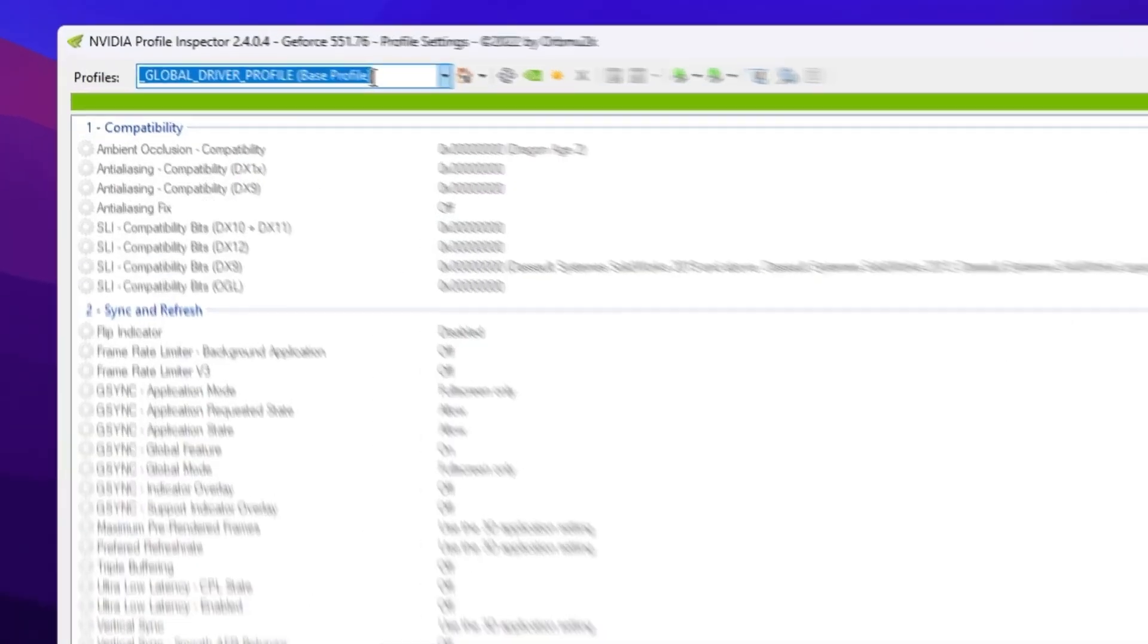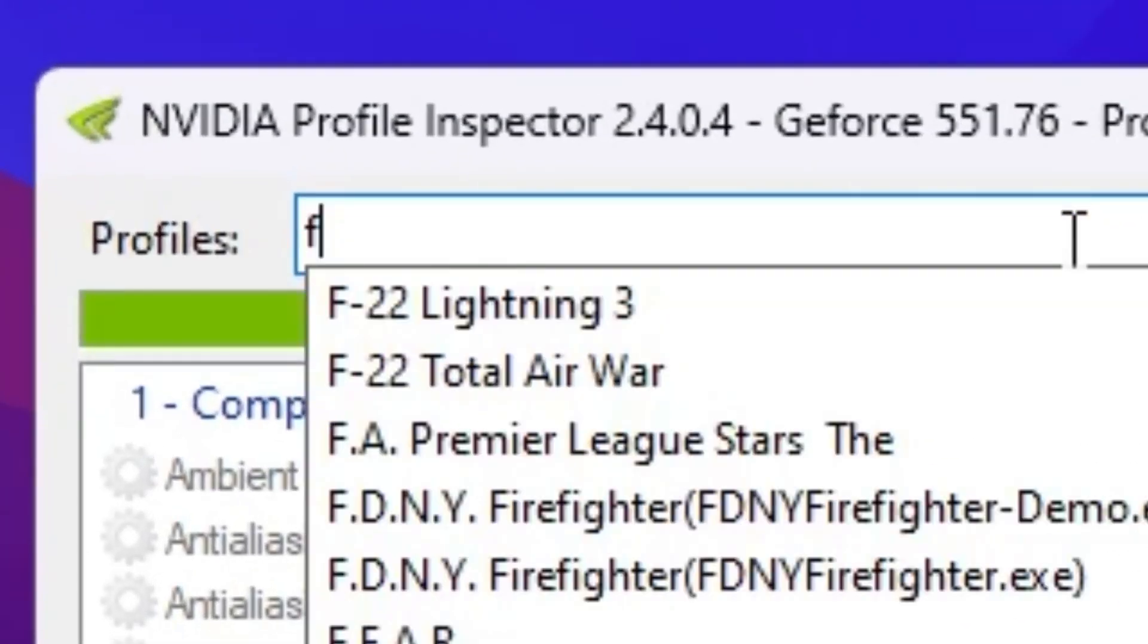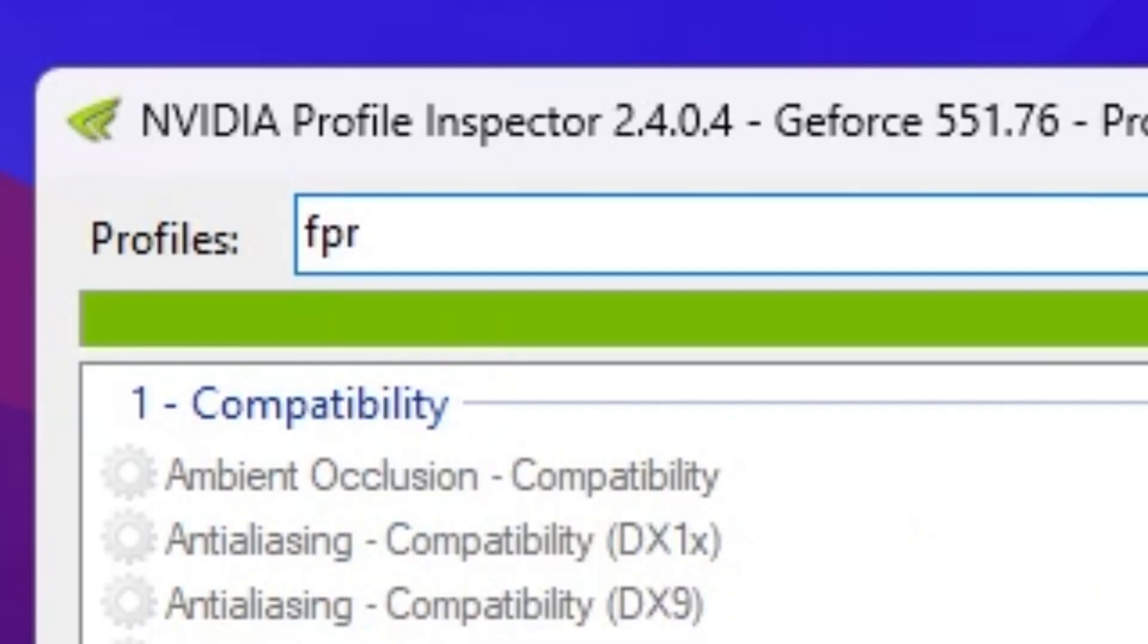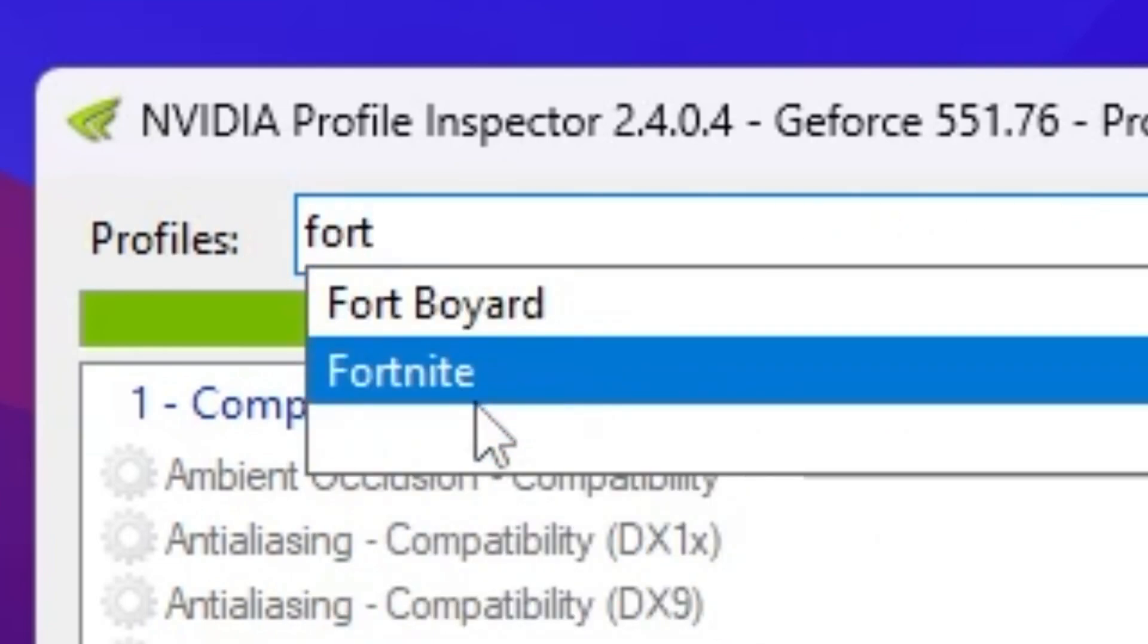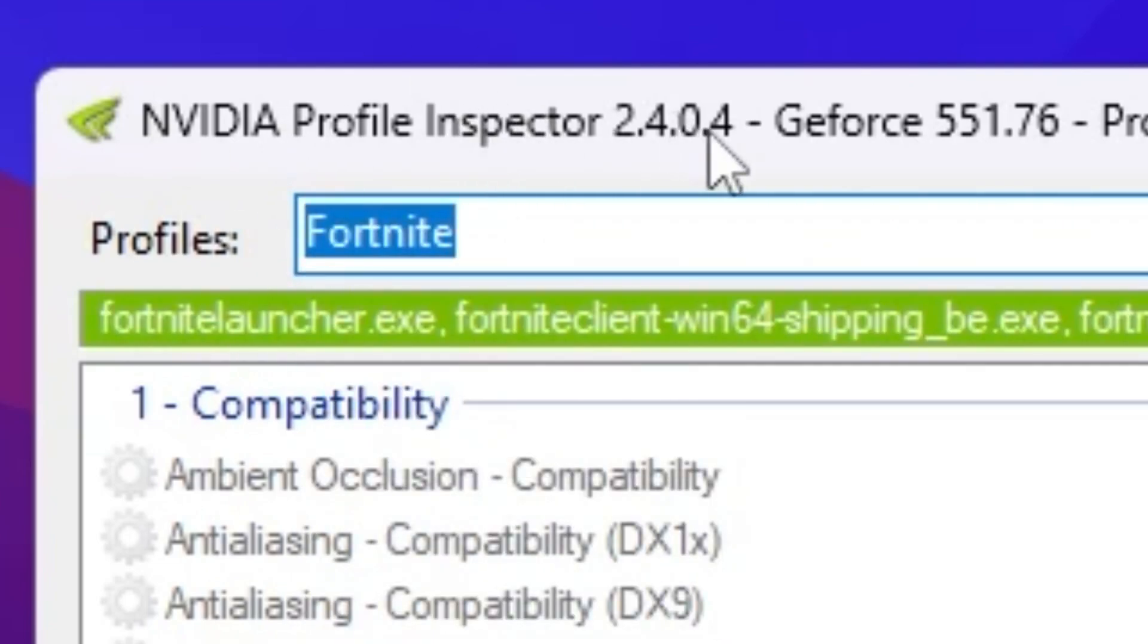Now go for this profile section, search for Fortnite, and you will find out Fortnite profile in your NVIDIA profile inspector.